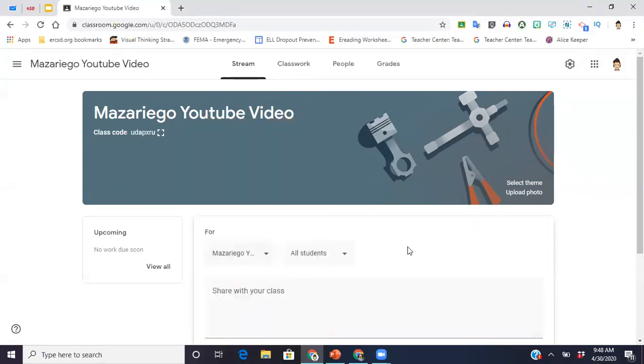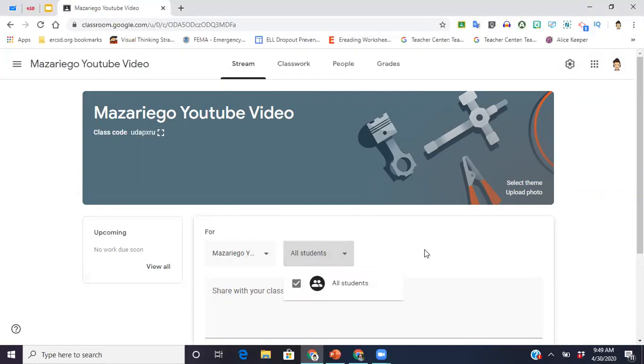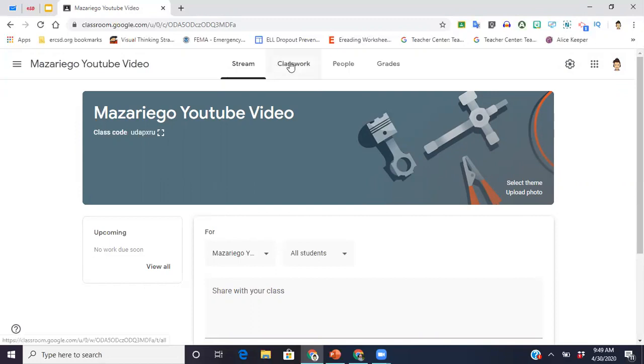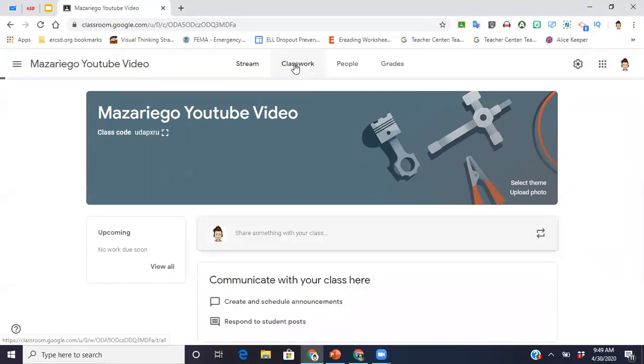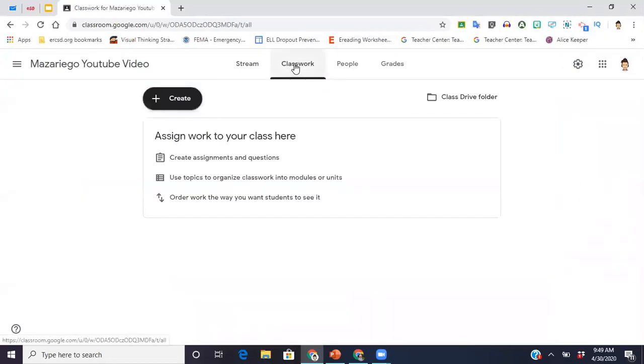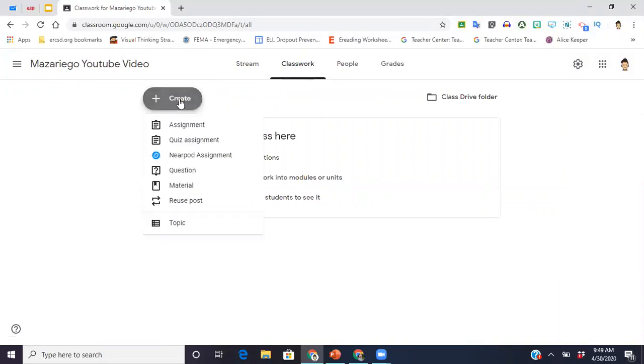It's just a general area here. You can choose which classes you want it to go to. So if you wanted to post something to more than one class, you can just do the drop-down menu here and click classes. Also for students, I don't have any students yet, but it would give me that option as well. From here, something else that you can do is go up to classwork.